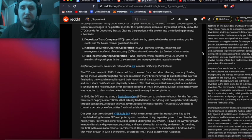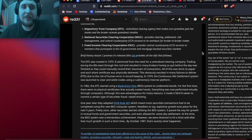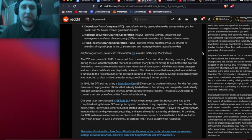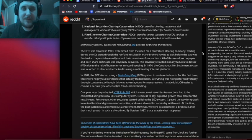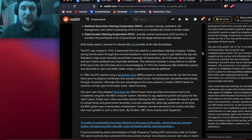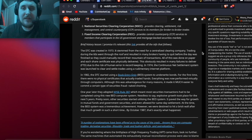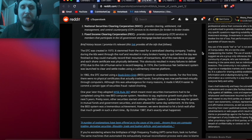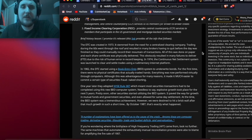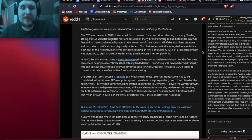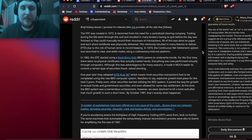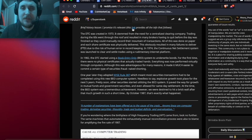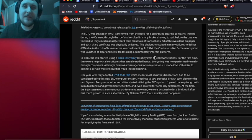The DTC stands for the Depository Trust and Clearing Corporation and is broken into the following primary subsidiaries: Number one, Depository Trust Company (DTC), centralized clearing agency that makes sure grandma gets her stocks and the broker receives grandma's tendies. Number two, the National Securities Clearing Corporation (NSCC), which provides clearing, settlement, risk management, and central counterparty services to its members for broker-to-broker trades. Three, Fixed Income Clearing Corporation (FICC), which provides central counterparty services to members that participate in the US government and mortgage-backed securities markets.